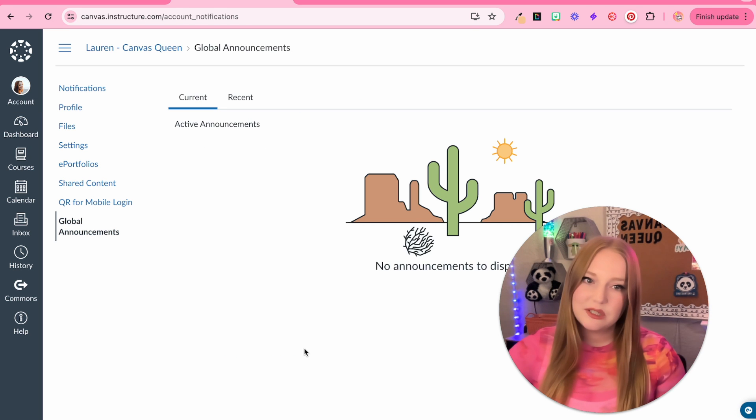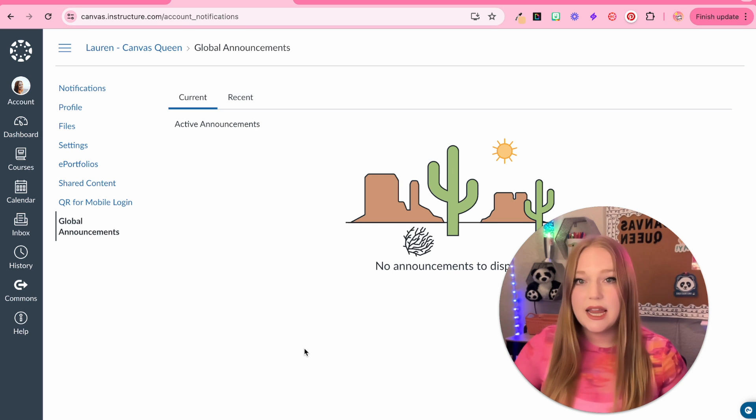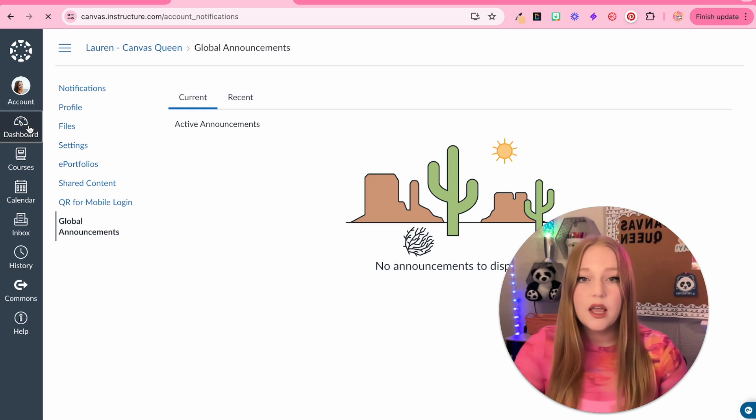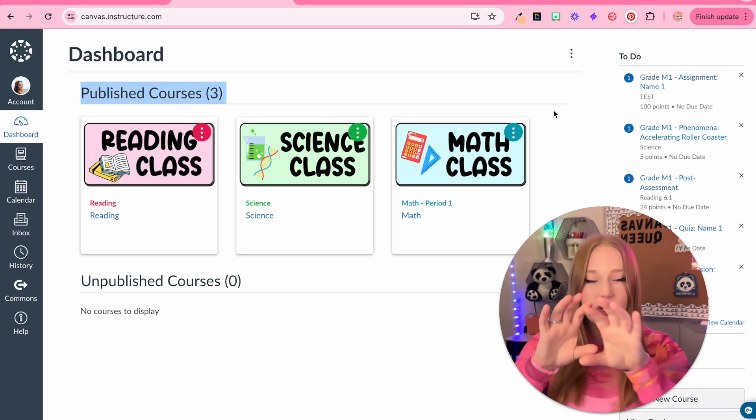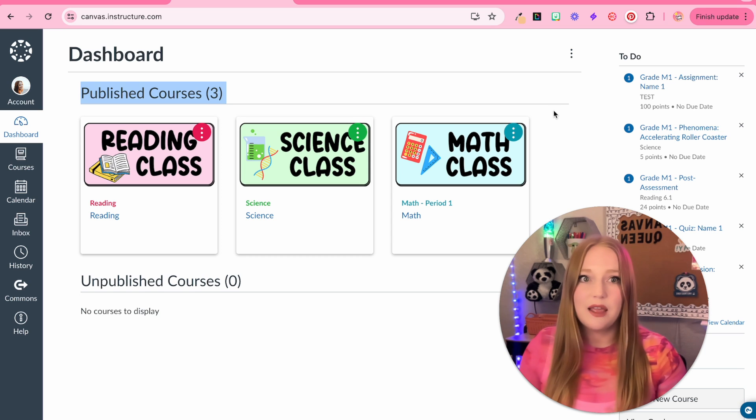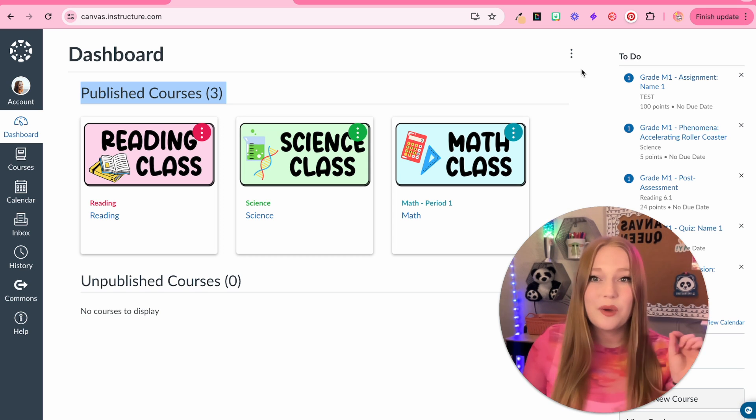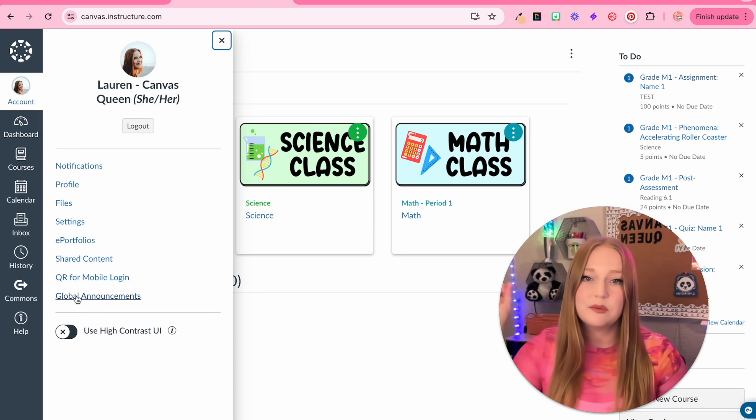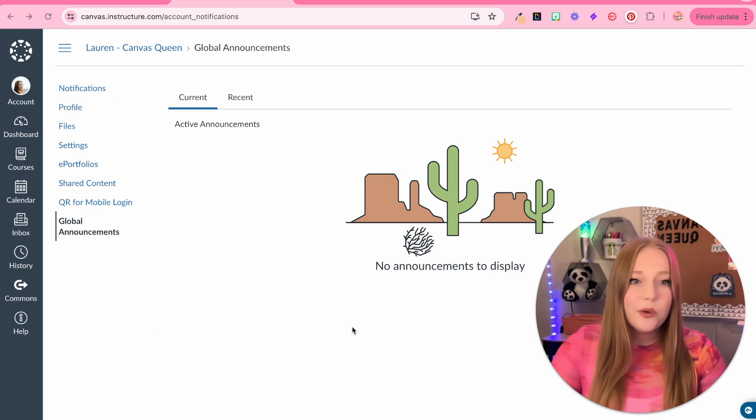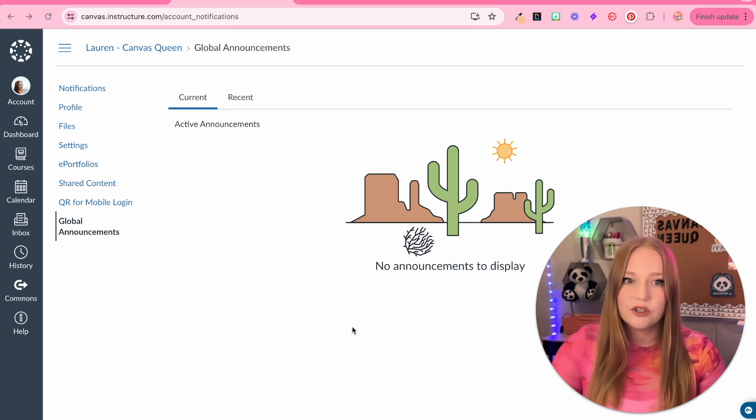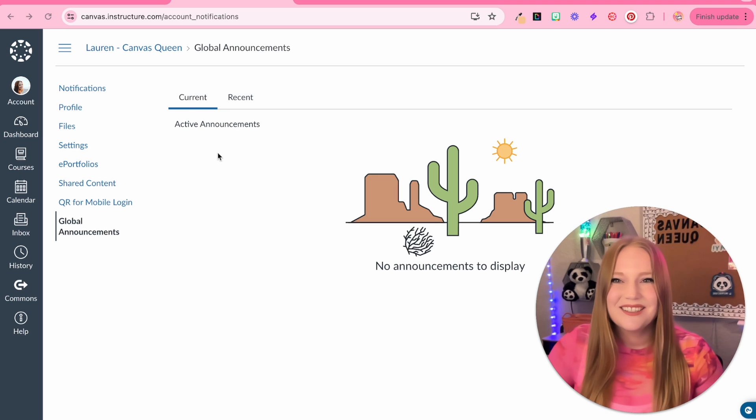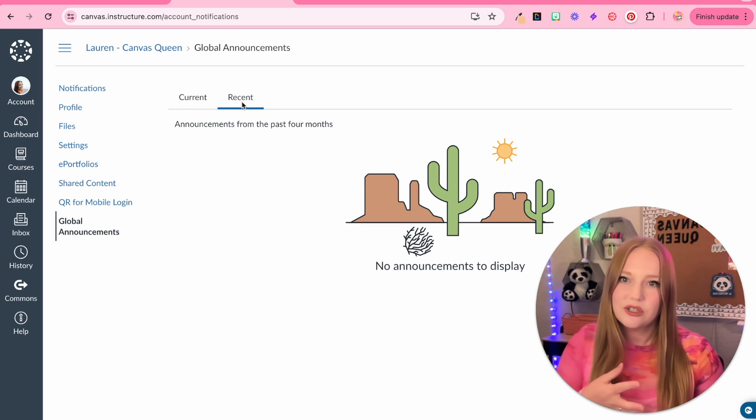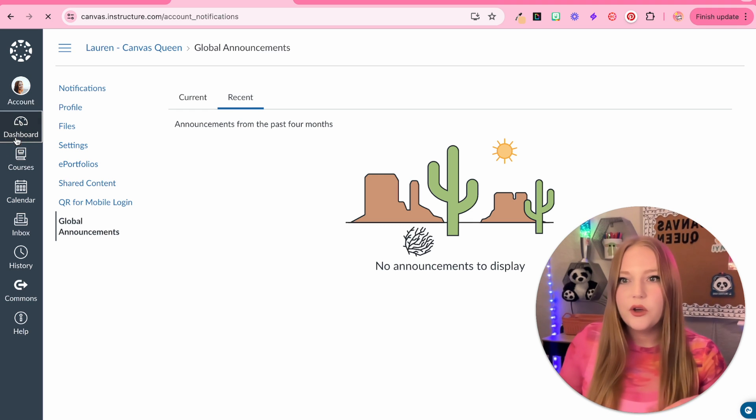Global announcements are created either by your school or your school district and they come up on the dashboard. So, a lot of the times you'll get messages that appear basically where it says published courses. It kind of moves everything down and you'll get a window of information that a lot of the time you just want to click out of. If for some reason it was really important and you exited out of it, you can always access the global announcements from your school, your school district, from right here. And you'll see no announcements to display and that's because we're in the free for teachers version and I don't have an admin account involved with this course. So, we have current and recent. So, you basically can just go back and look at announcements that your school has sent everybody.